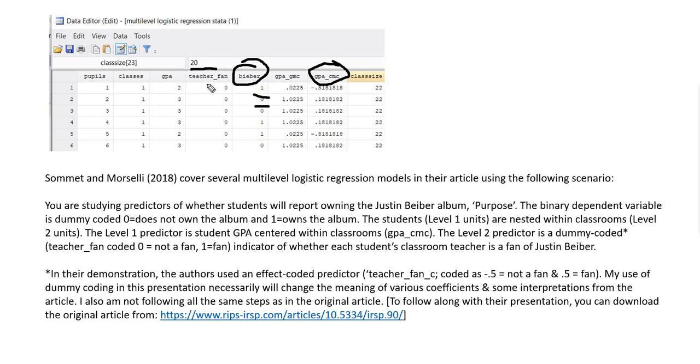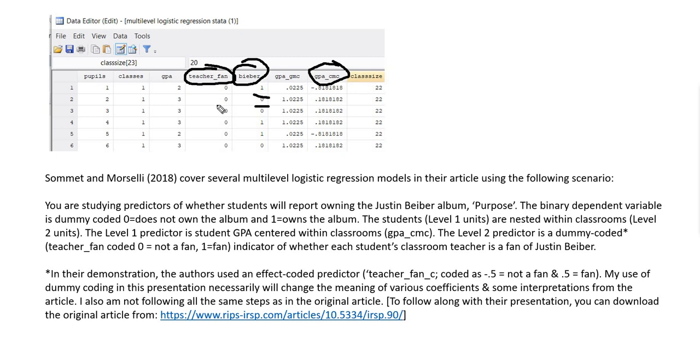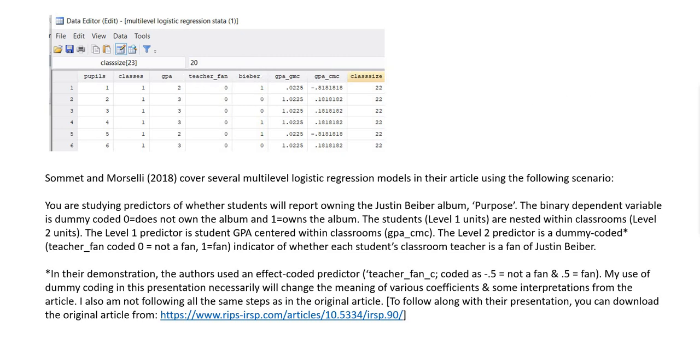And then we also had an indicator of whether a student's teacher was a fan or not of Justin Bieber's. So in the original demonstration, they utilized a coding system of negative 0.5 and 0.5 to designate whether a teacher was not a fan or a fan. In our demonstration yesterday, we used a dummy-coded version of this, which we had a code of 0 indicating that a teacher was not a fan, and a code of 1 indicating that the teacher was a fan.